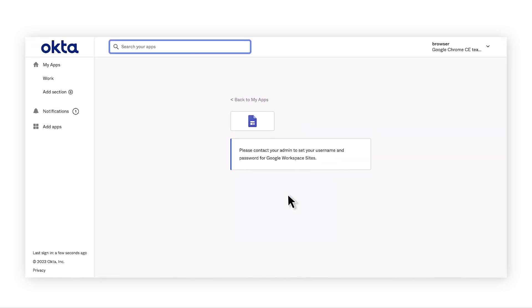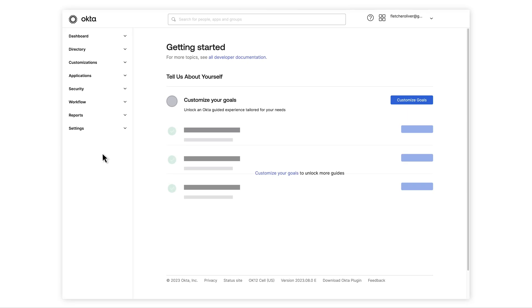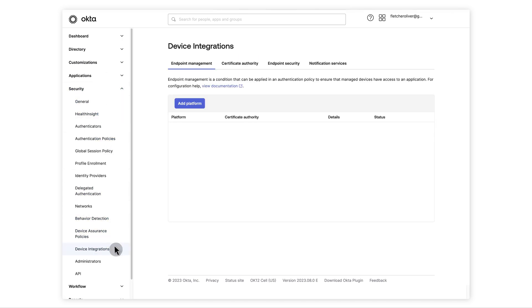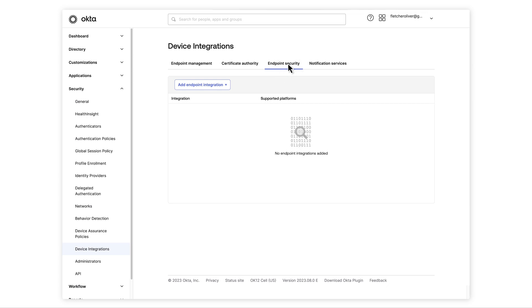Now let's get it set up. In order to set up the integration with Okta, you will need to create a service account. Navigate to Security Device Integrations. Click on the Endpoint Security tab and select Add Endpoint Integration.